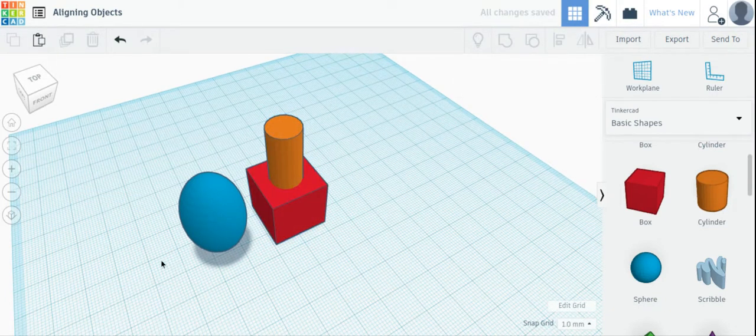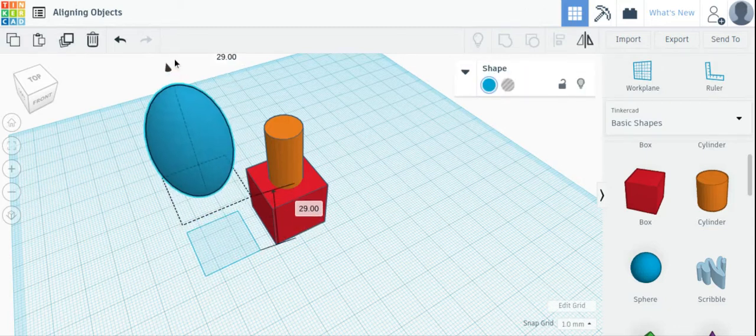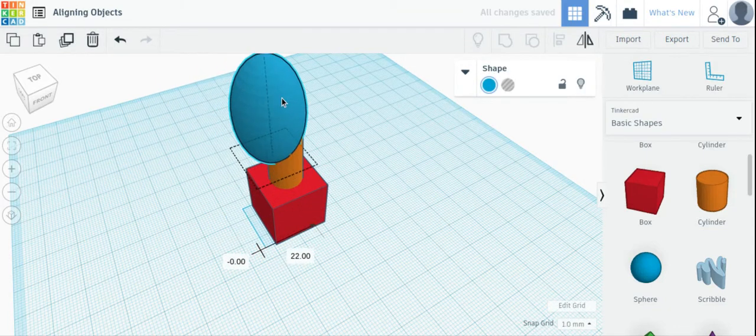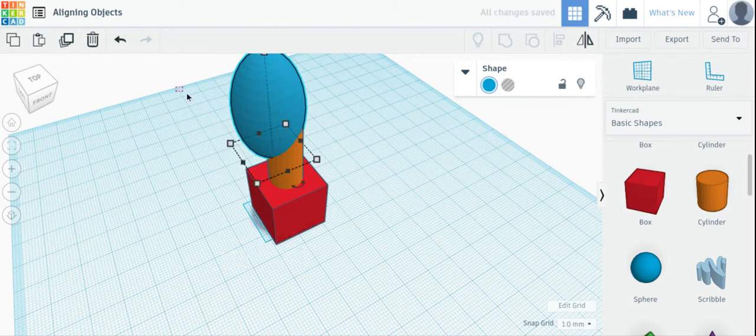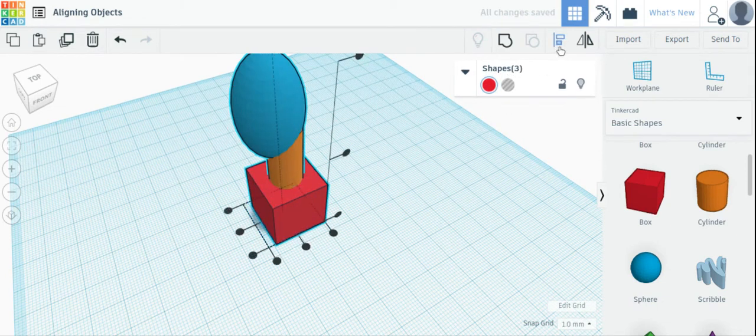You can also align more than two objects. You can click, select all of these, Align button.